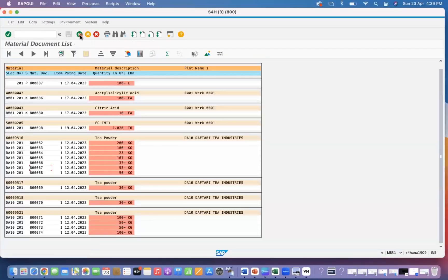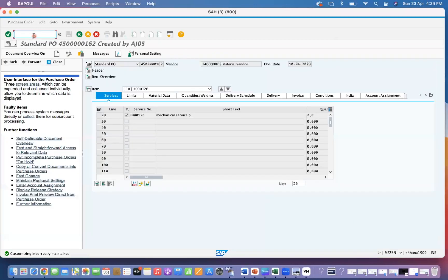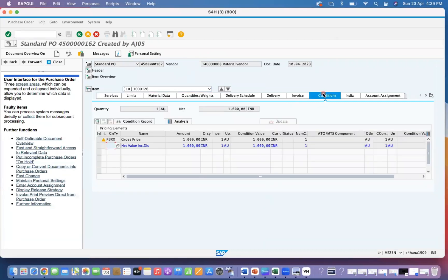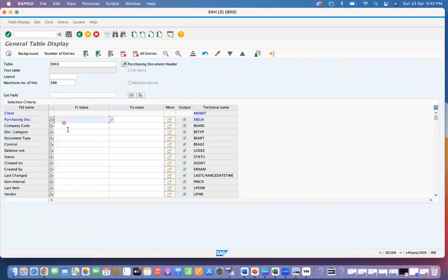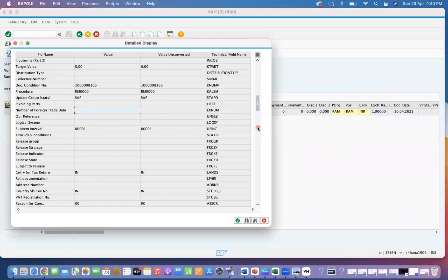We go to ME23N and open the purchase order. Copy the purchase order number, go to the EKKO table, give the PO number, and get the document condition number — KNUMV. This is the document condition number. This is the same as in ECC; there is no difference in getting this value.